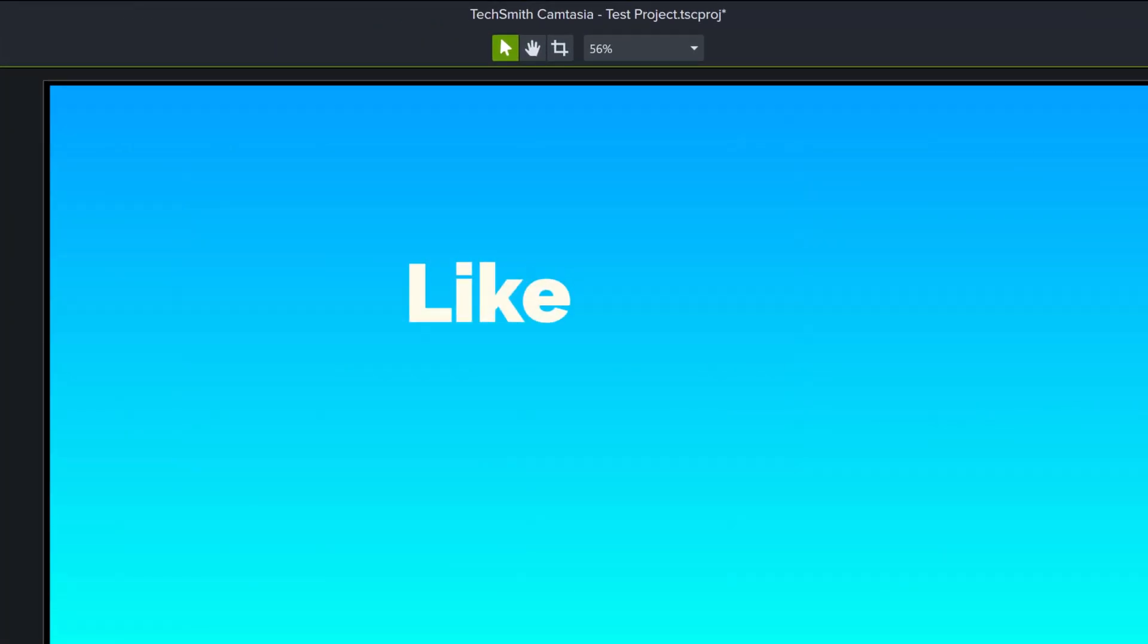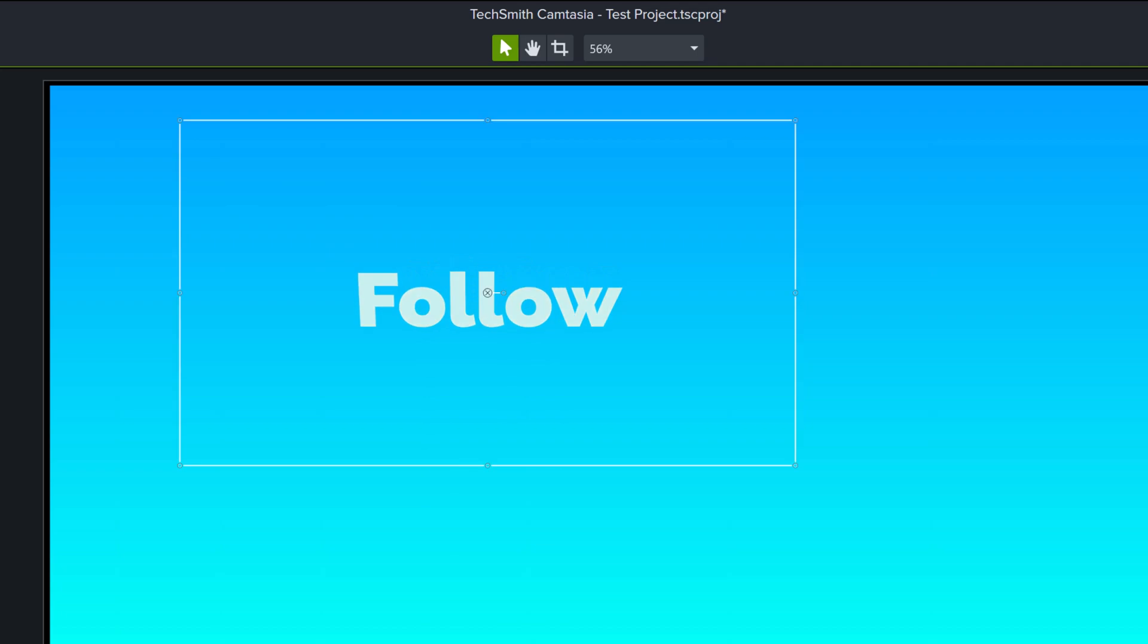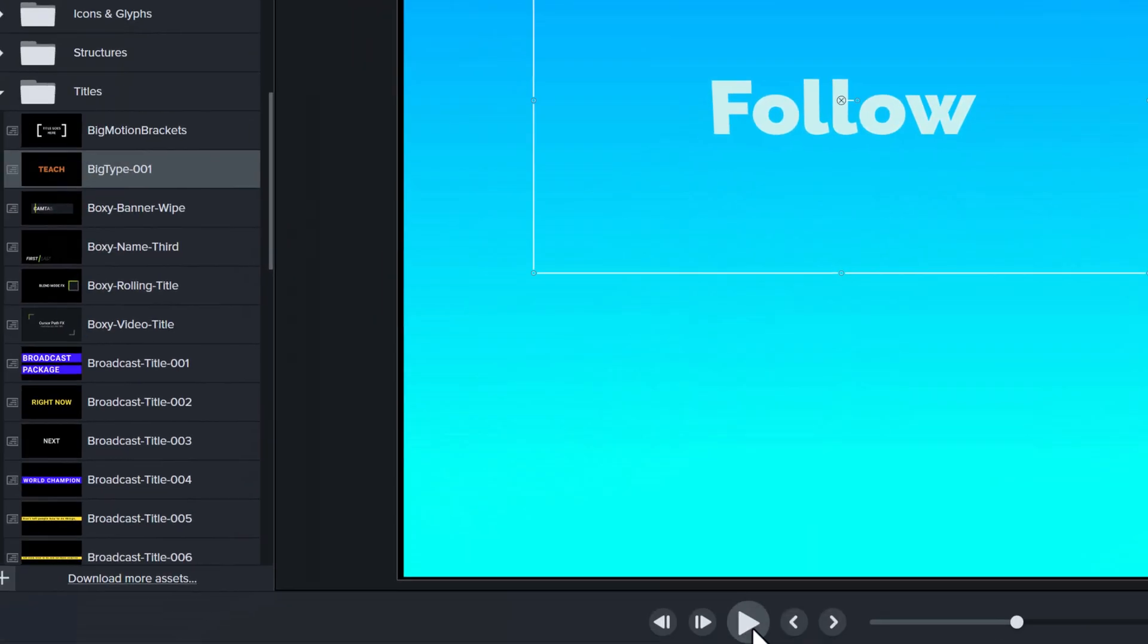But even as a YouTuber, I can add in like, subscribe and follow and have a cool effect on my screen to draw attention.